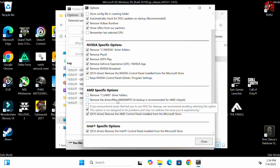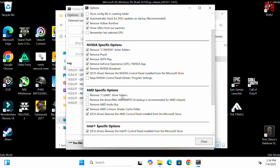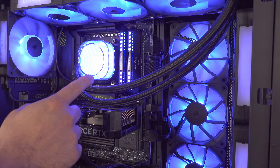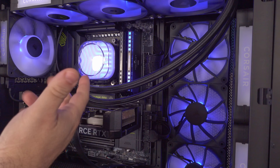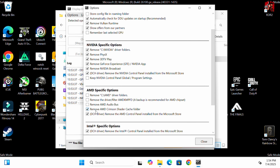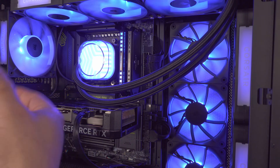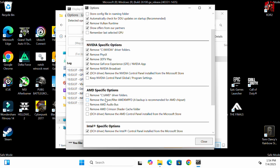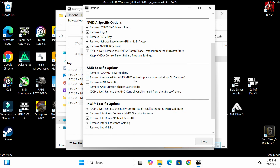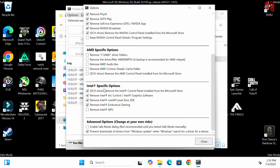Be very careful with the AMD specific options: if you have an AMD chipset or AMD CPU, uncheck everything there. If those boxes are checked during removal, it will remove your chipset drivers and cause a performance loss — you can reinstall them later, but it's better to avoid the issue. If you have an Intel CPU, remove all those checks as well. Scroll down and place a check where it says 'Prevent downloads of drivers from Windows Updates when Windows searches for a device', then click Close.